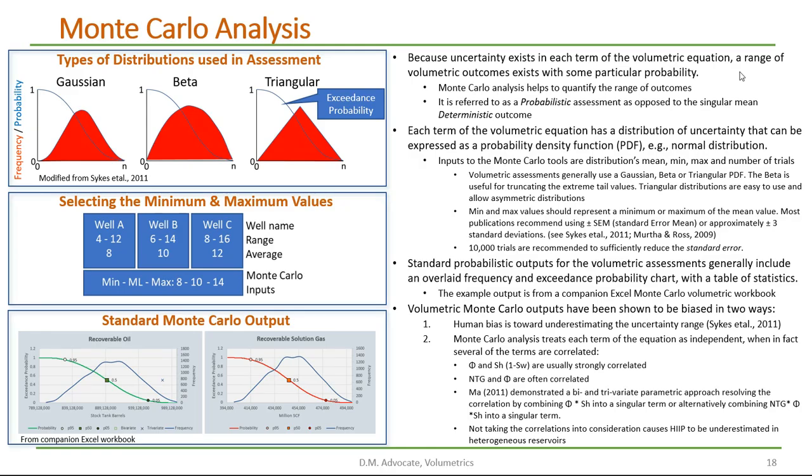Because uncertainty exists in each term of the volumetric equation, a range of volumetric outcomes exists with some particular probability. The Monte Carlo analysis helps to quantify the range of these outcomes. It is referred to as a probabilistic assessment, as opposed to the singular mean deterministic. Each term of the volumetric equation has a distribution of uncertainty that can be expressed as a probability density function, or PDF.